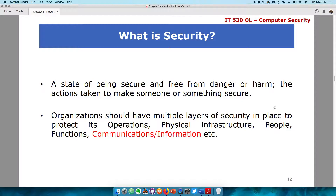There have to be people in place to be able to do certain tasks so something can happen. Each single thing that is vital needs to be secured. For the sake of this course, we are focused more around communications and information. However, an example of operations security revolves around how to do something — how does Coca-Cola make Coke? That is operational security.